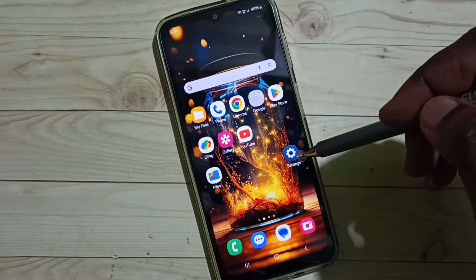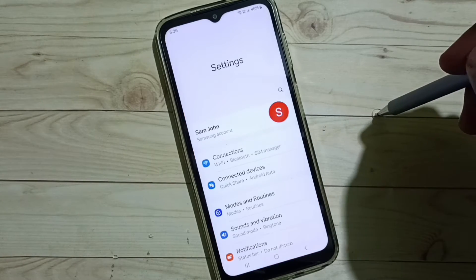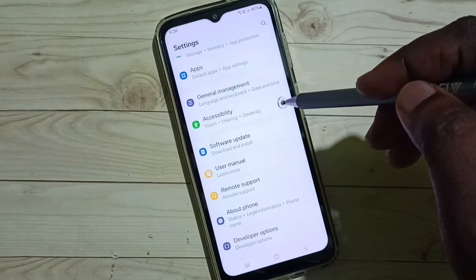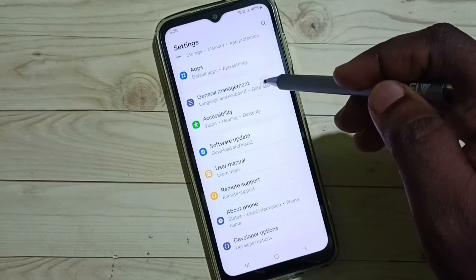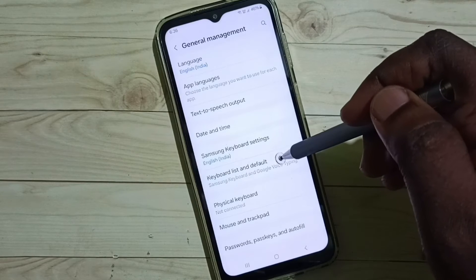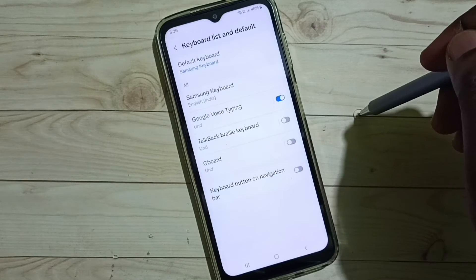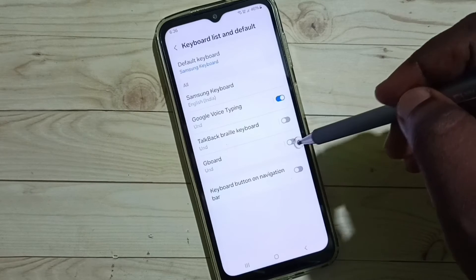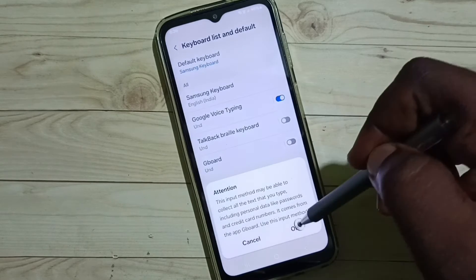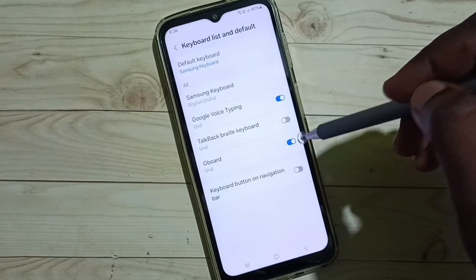Go to Settings, tap on the Settings app icon, go down, select General Management, go to Keyboard List and Default. First we have to enable Gboard — tap here, tap on OK. See, now I have enabled Gboard.